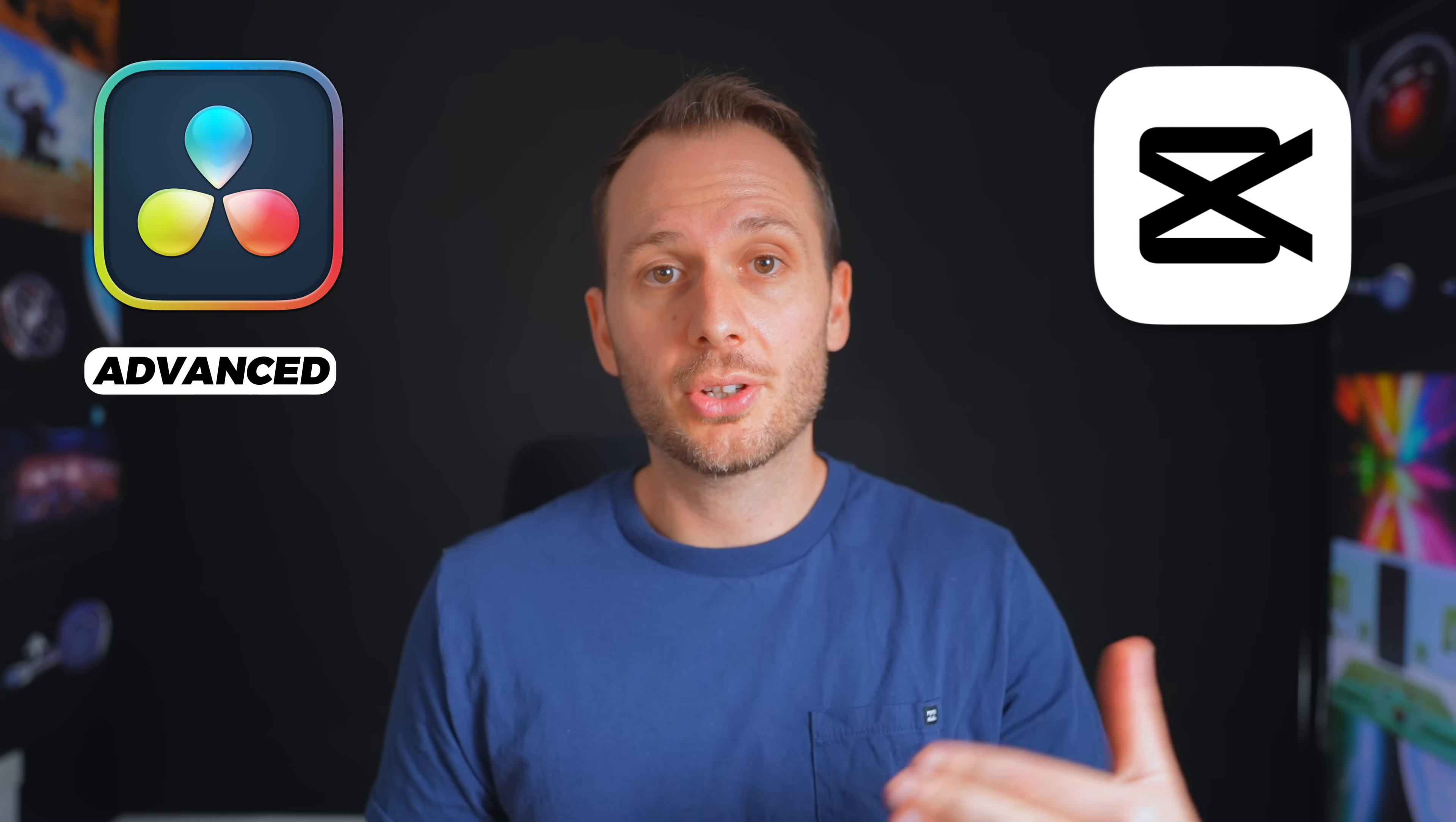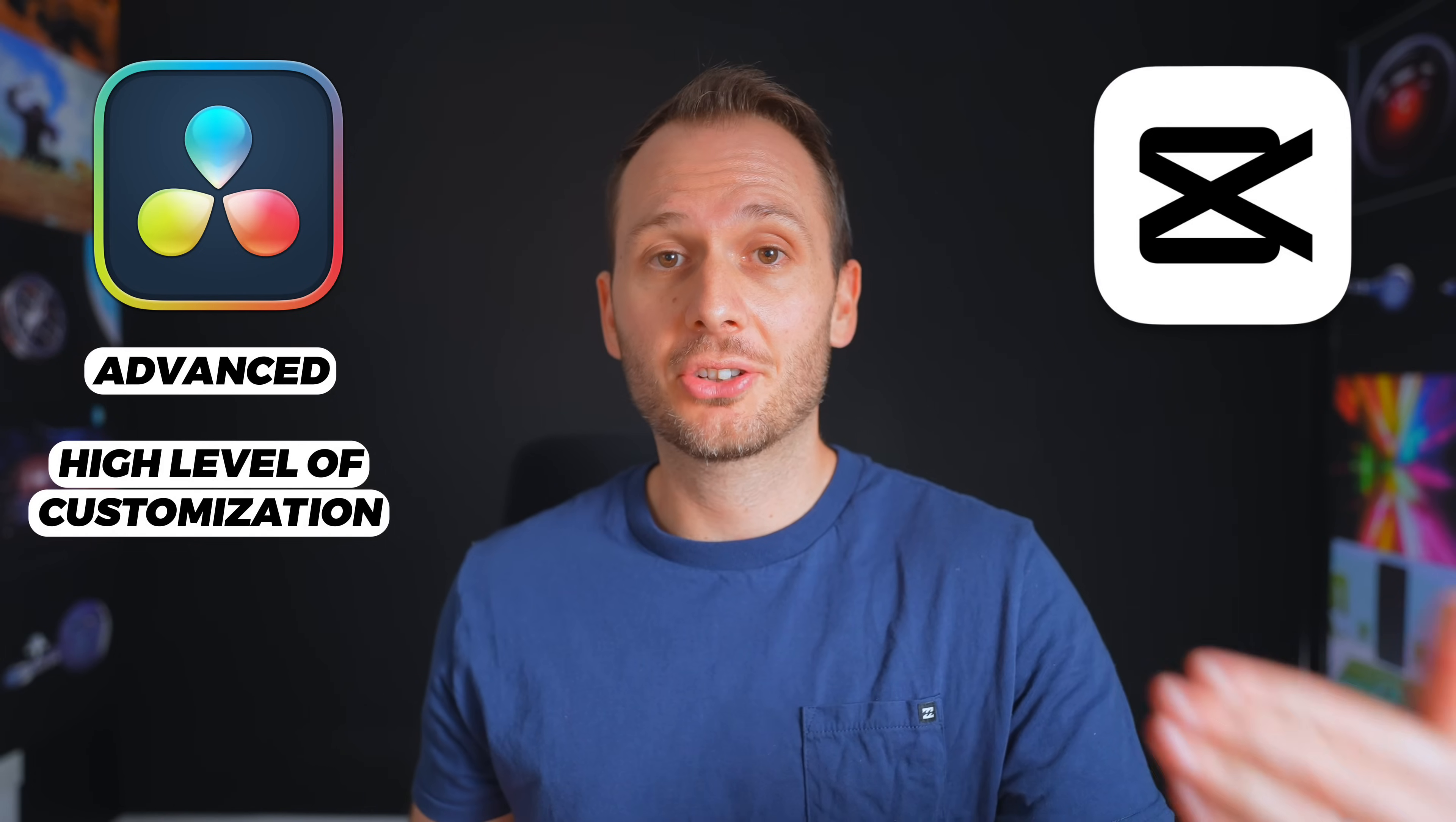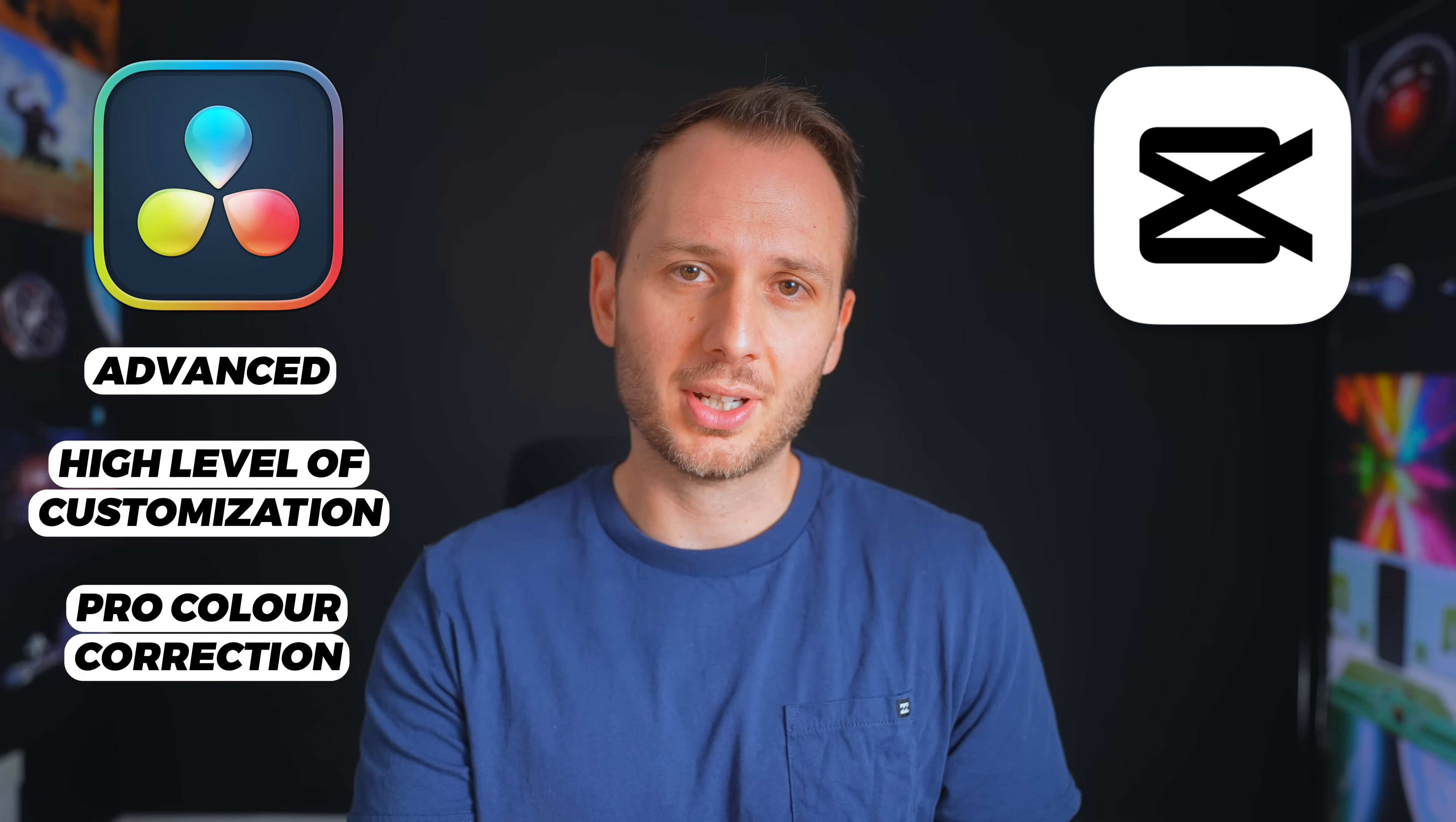DaVinci Resolve is more suited to advanced projects where you're doing a lot of editing of talking heads and you want to create your own customized graphics and do advanced color grading in the process, which makes it the best choice for more experienced editors working on bigger projects.